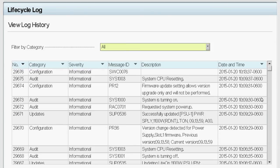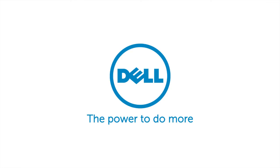For more information on the Dell Lifecycle Controller, visit dell.com/techcenter/LC.